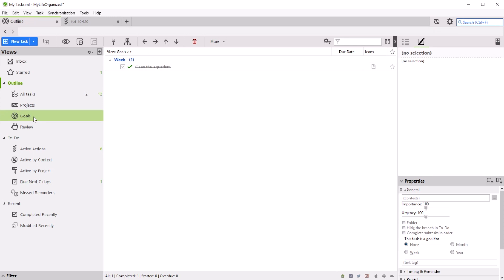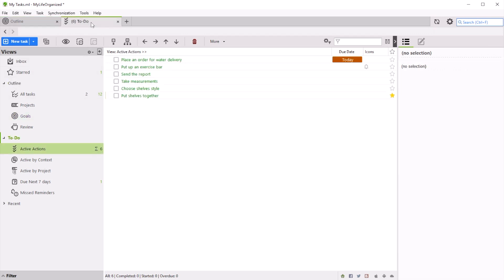In addition, My Life Organized can automatically choose actions that are ready to be handled, considering proper order, time, and place of their performance.